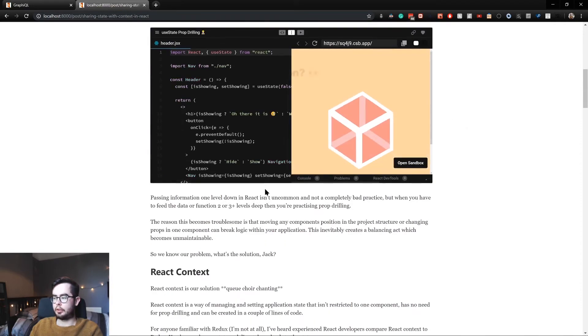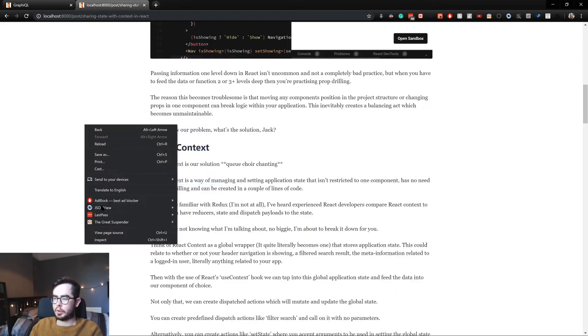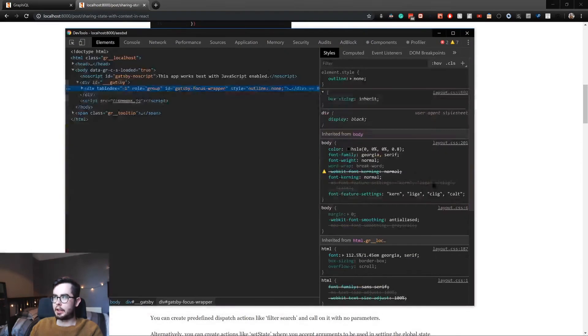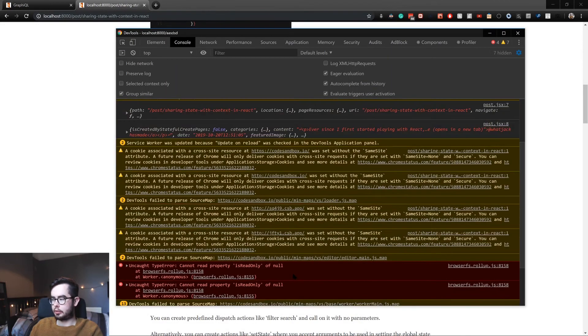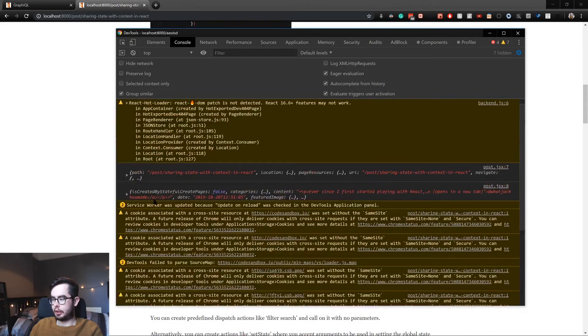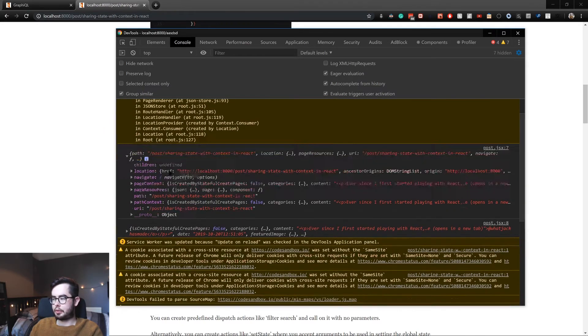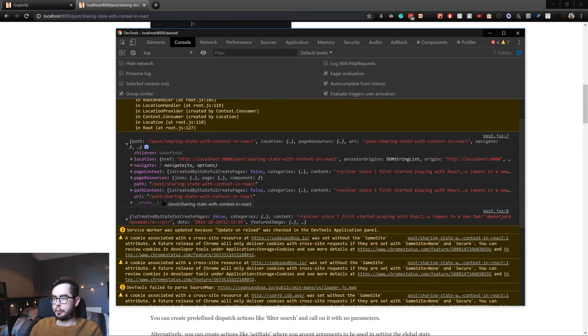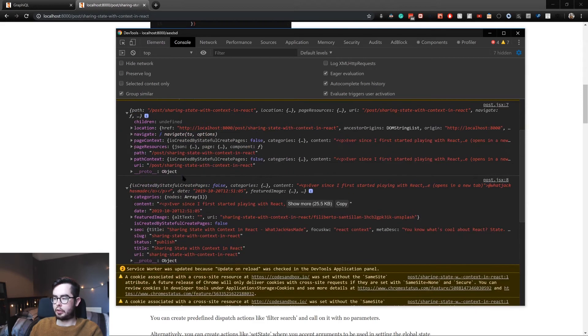If we go and inspect the code for this page, we have a lot of errors there, but we also have this - this is our props to the page.